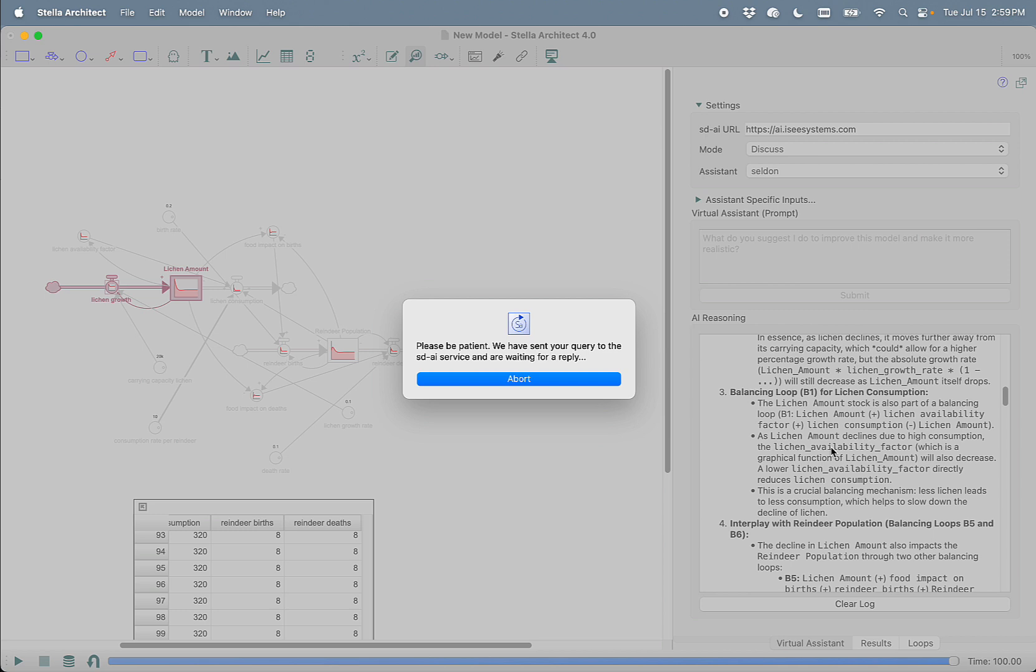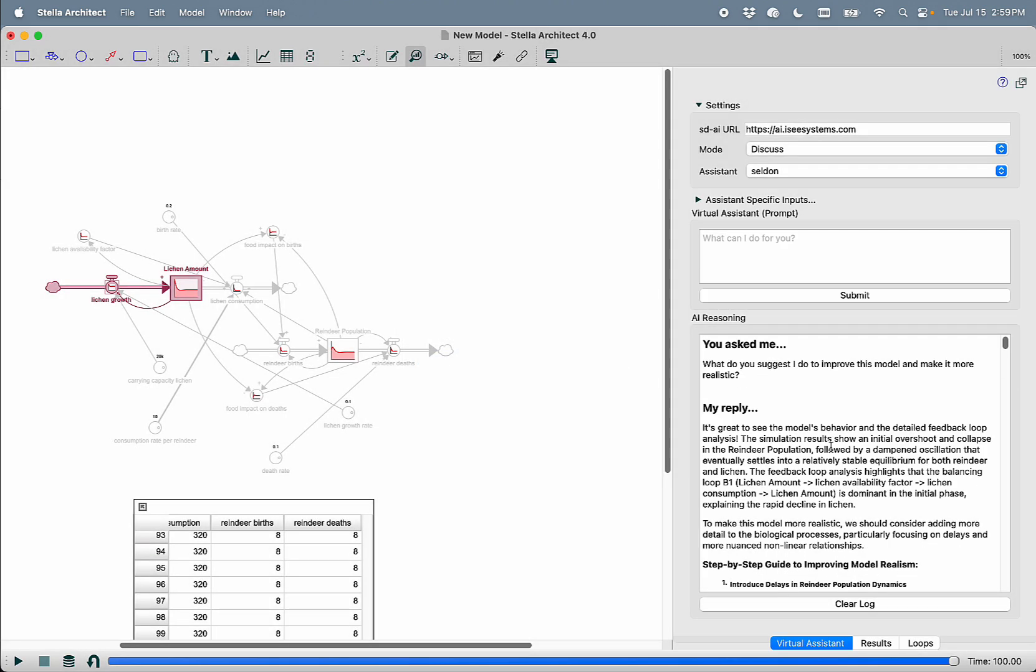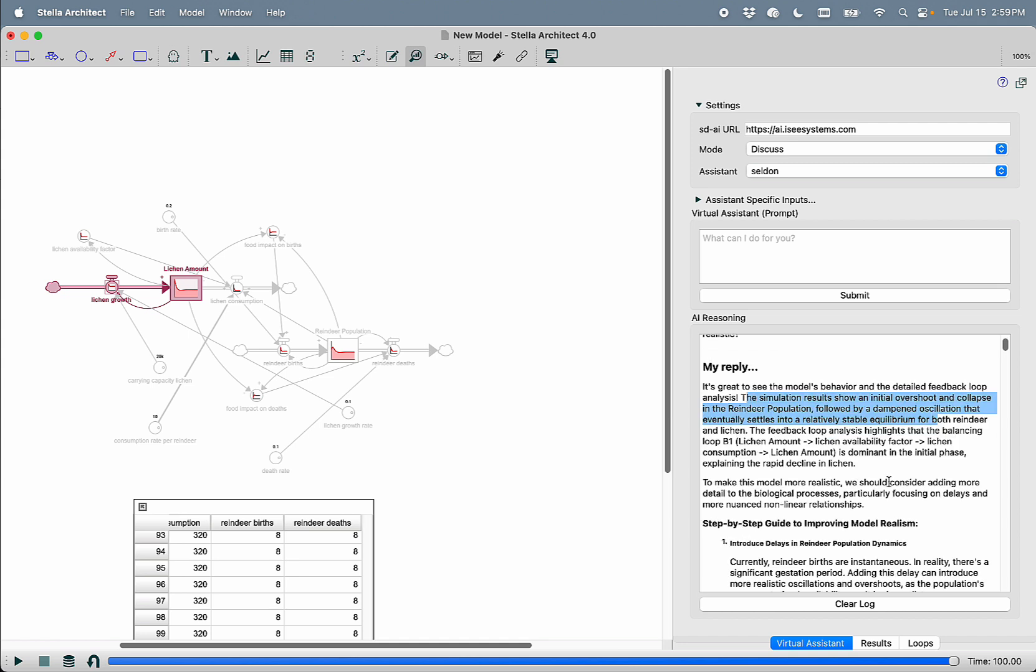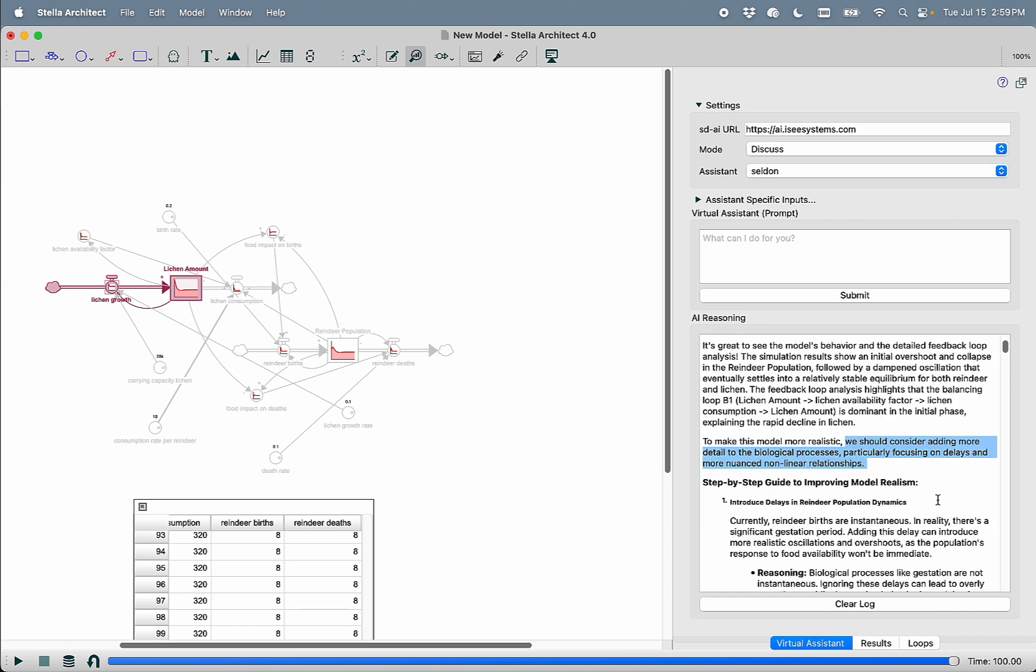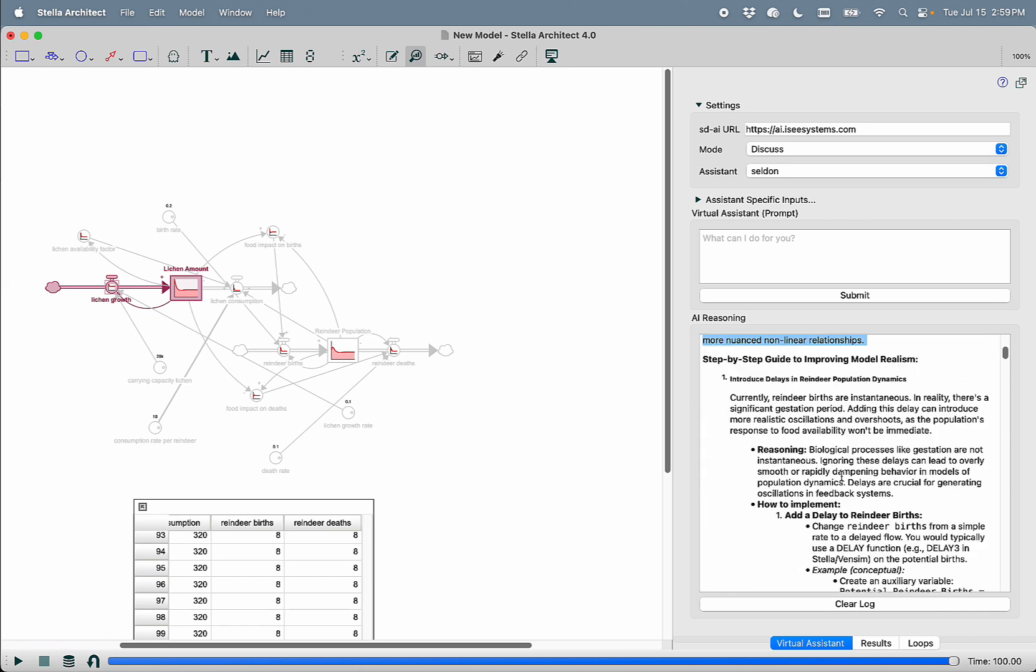One of the really neat things about Selden is the content that it generates. You can actually copy and paste and put back into the build mode API to actually incrementally build this model. So it talks about how the result showed initial overshoot and collapse followed by dampened oscillation. To make this model more realistic, we should consider entering more detail to the biological processes, particularly focusing on delays and more nuanced nonlinear relationships.